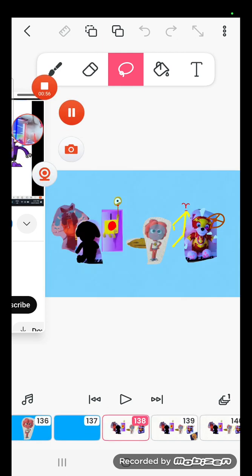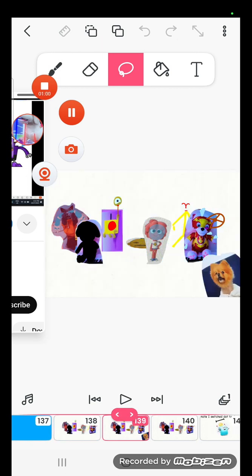Dumb ways to die, so many dumb ways to die.